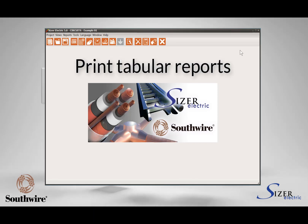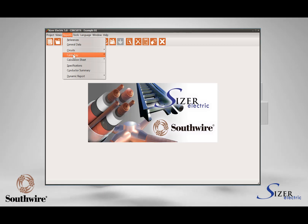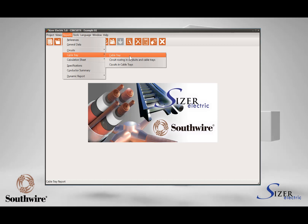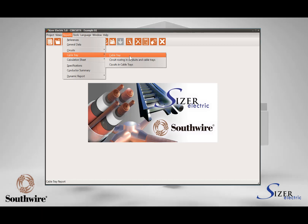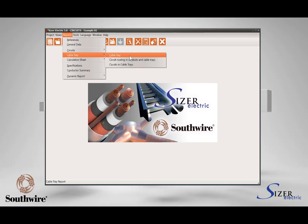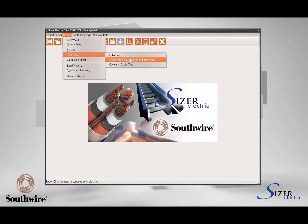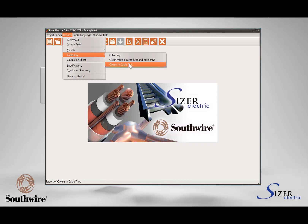You can print a tabular report of all the cable trays and conduits, as well as the conduits allocated in cable trays, by selecting the option Report in the main menu and then selecting the option Cable Tray. This will show three different reports available: the first report shows the list of cable trays and conduits in your project and the filling computation; the second report shows the circuit general information and the list of cable trays or conduits where the circuit is routed; and the third report shows the list of circuits installed in each conduit or cable tray.